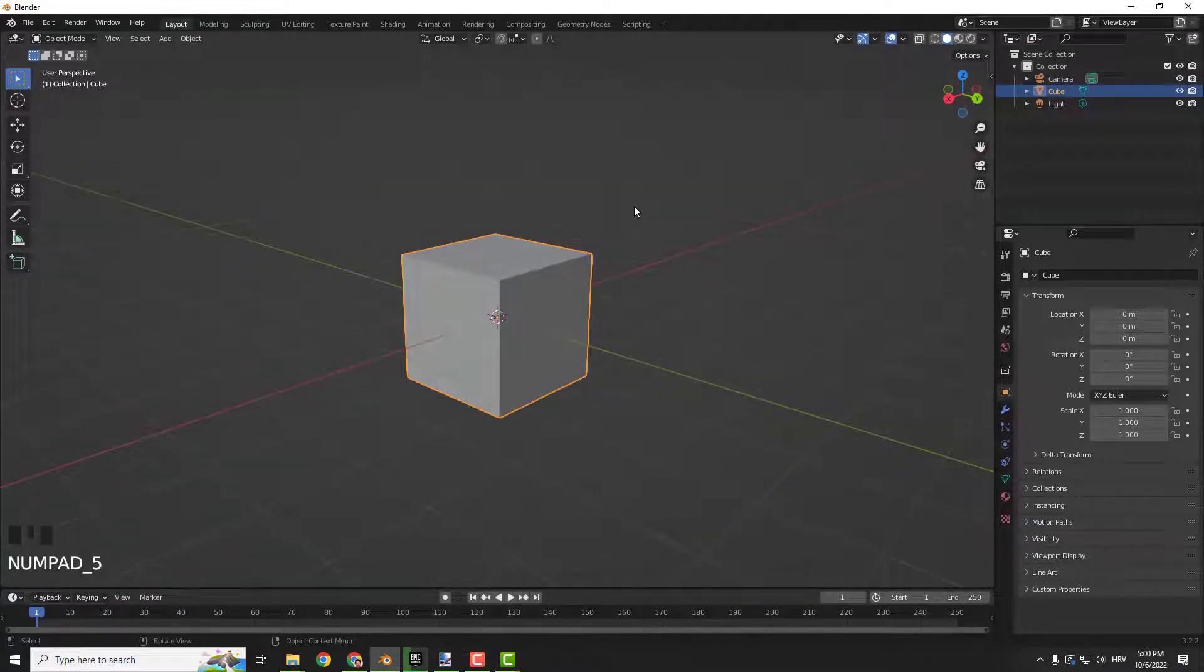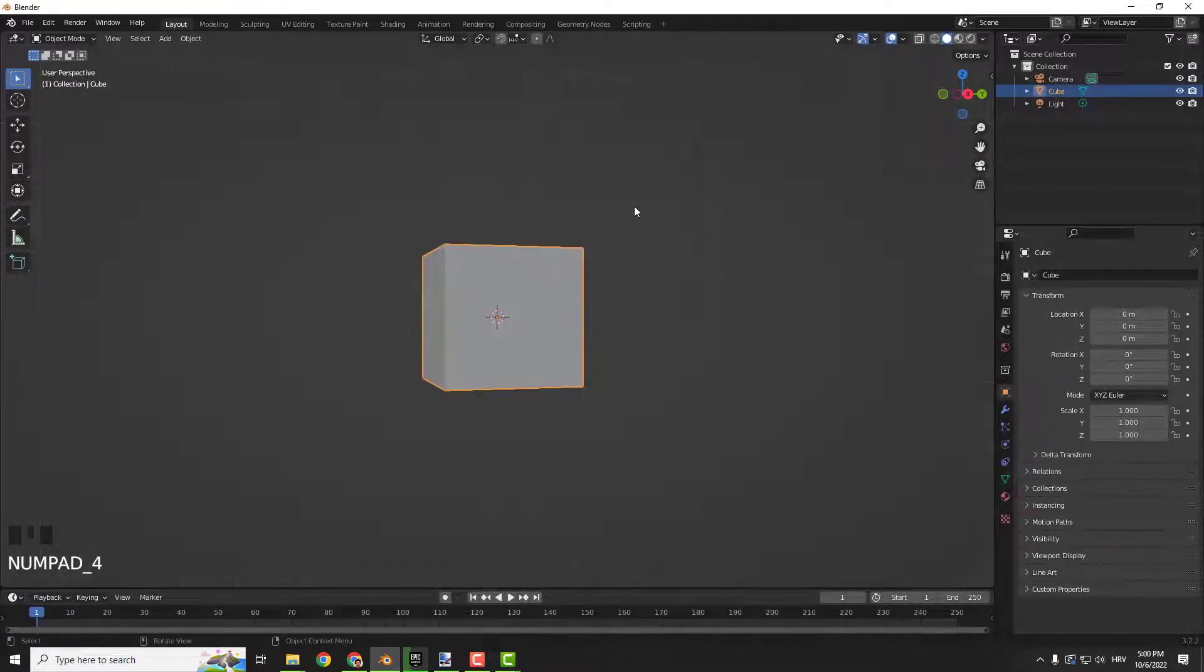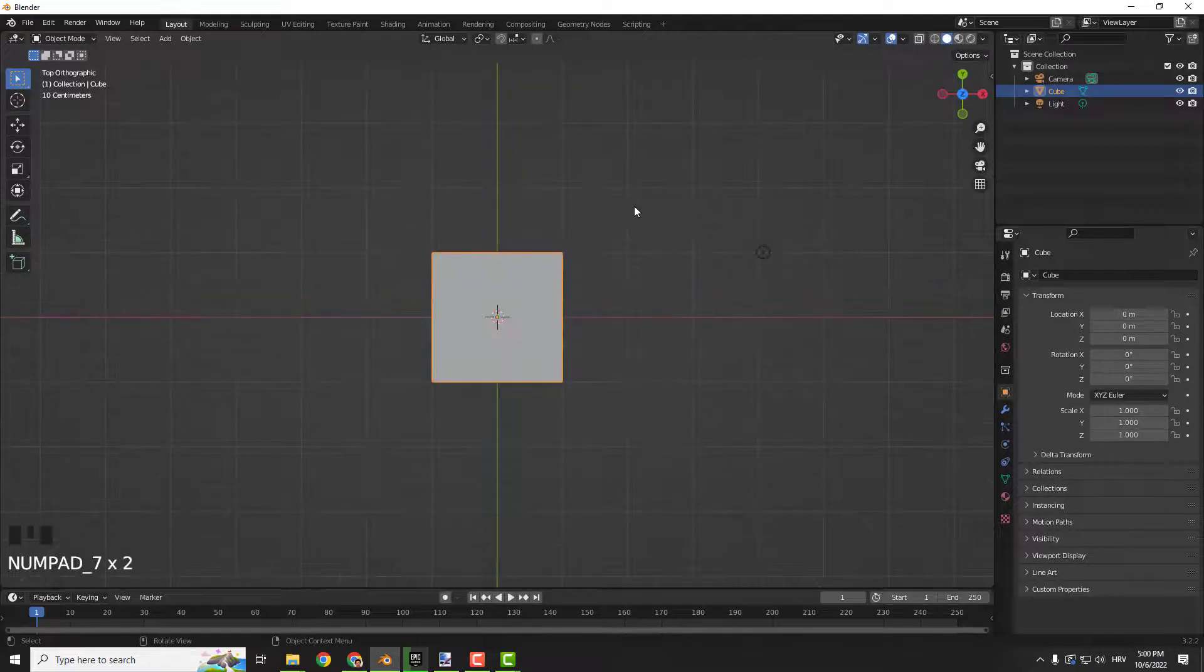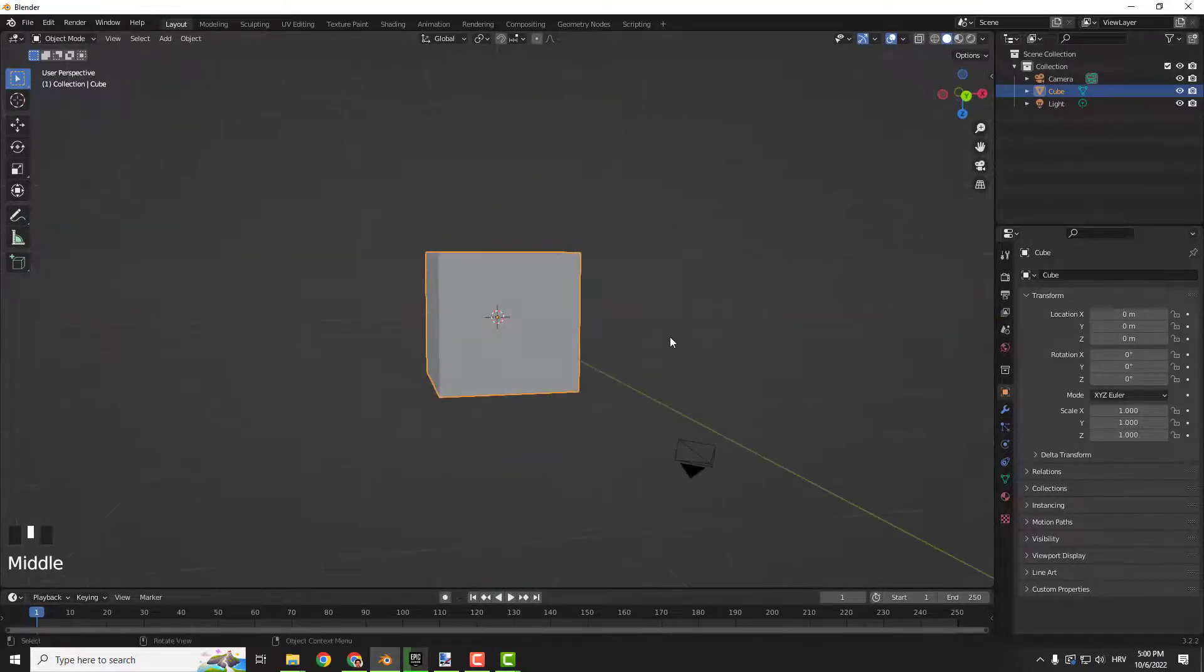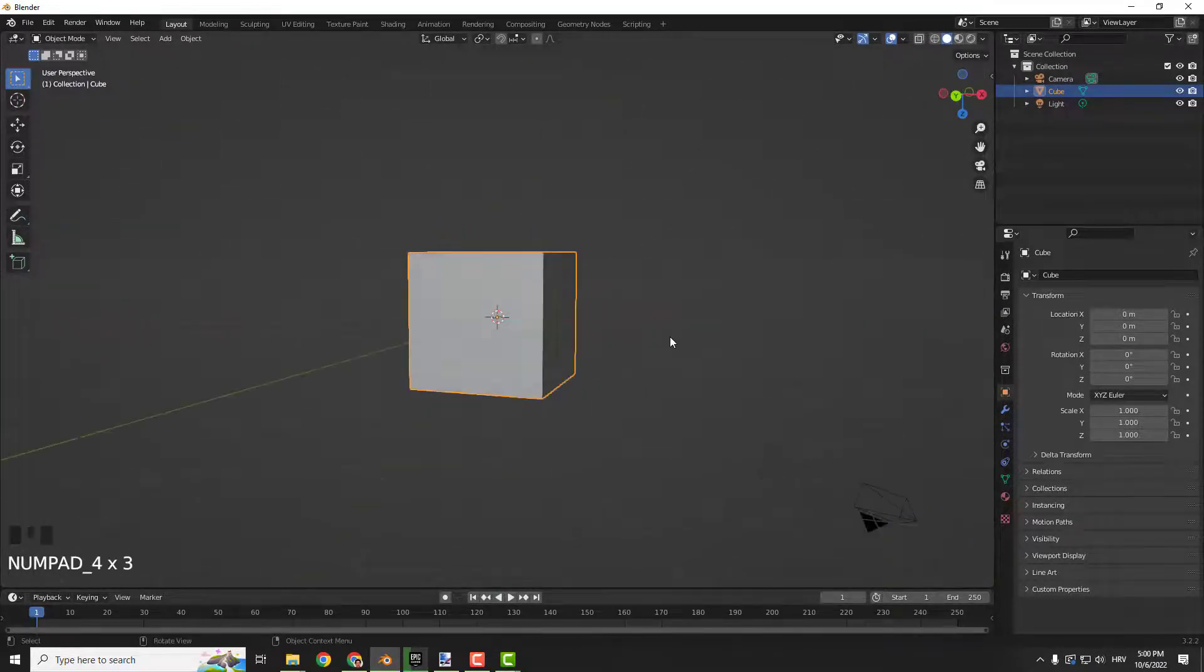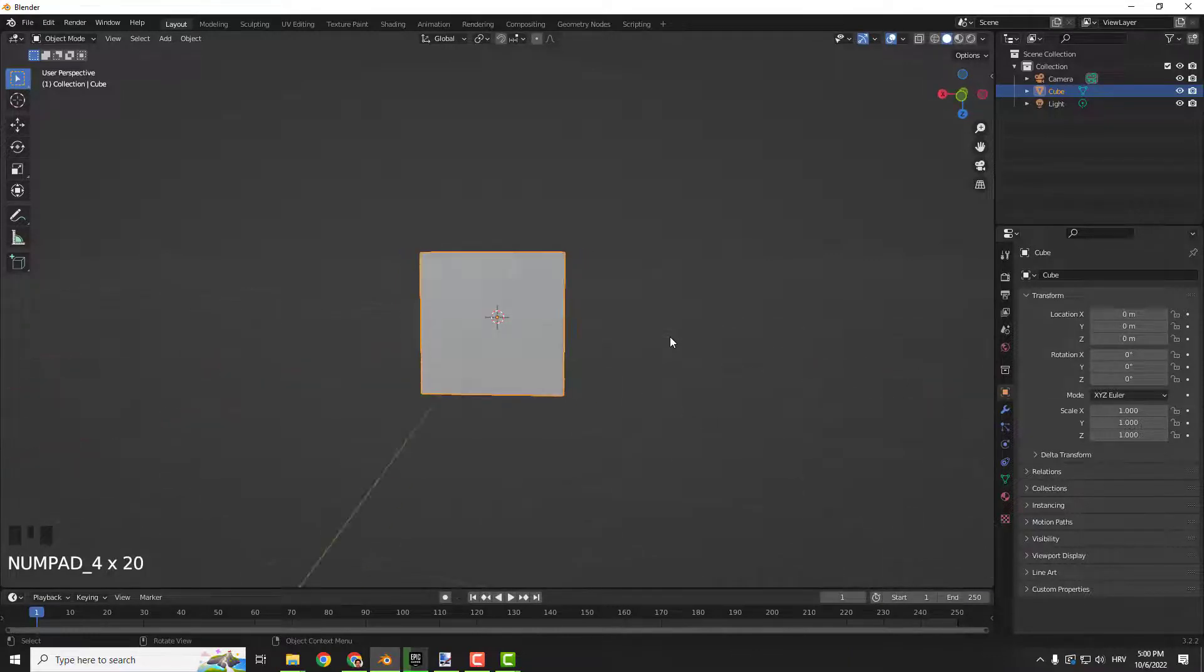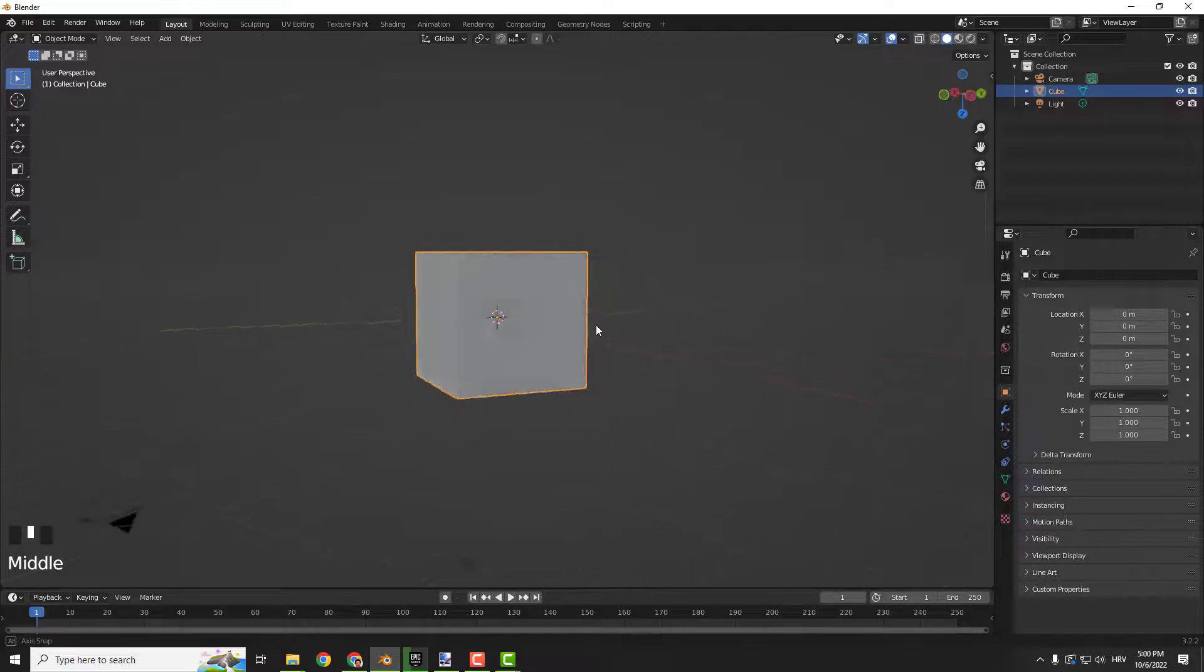And you can use the numbers like 1, 2, 3, 4, 6, 8 and you can move it like this. For example, if I go over here and move it, clicking number 4 I can rotate it perfectly without my mouse.